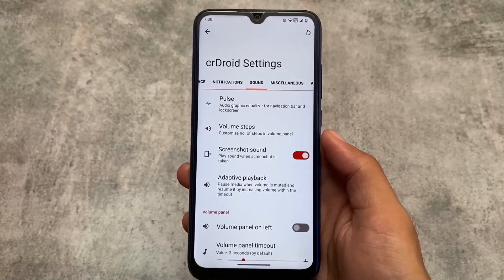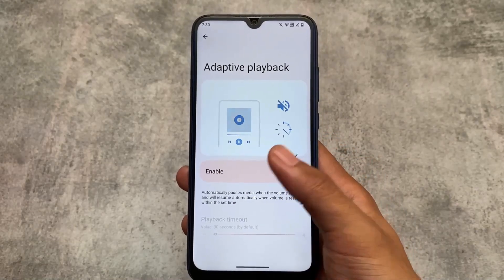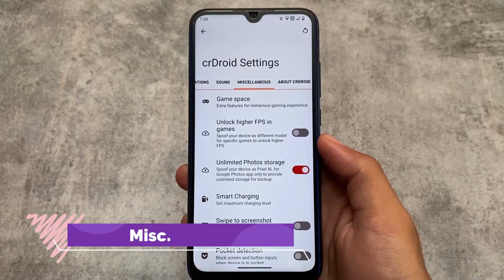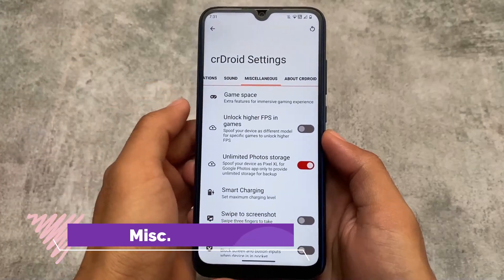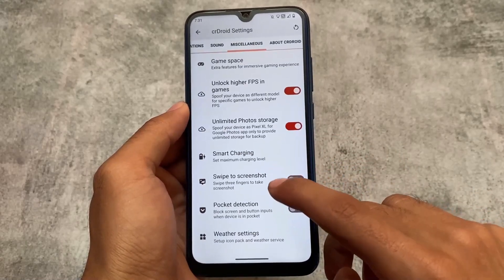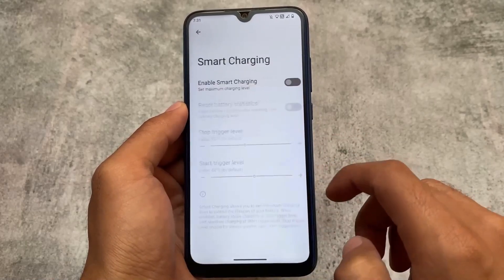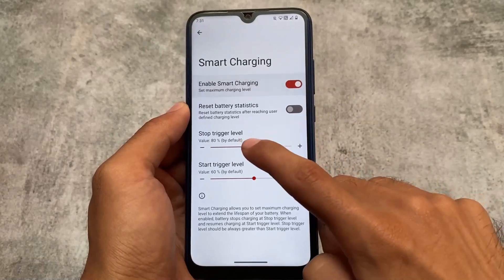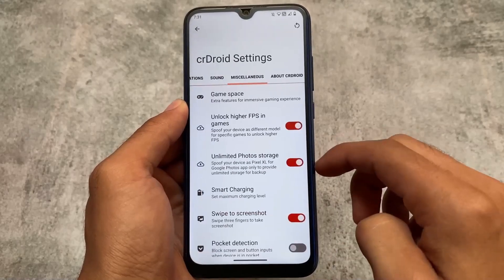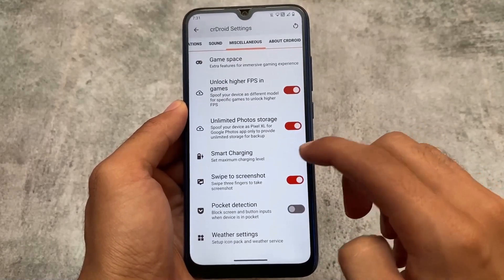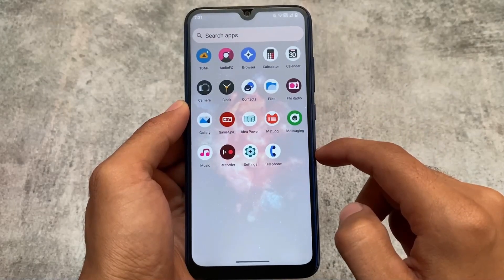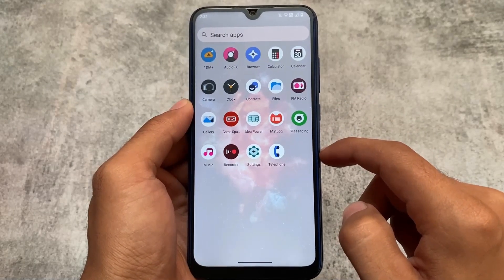A lot of users say crDroid is a stable custom ROM too. For miscellaneous features, we have swipe to screenshot, smart charging, and extra features in Game Space. These are the things available and they are more than enough. crDroid's latest version is actually good — it's still in beta stage. If you want to install and explore, the link is already available in the description if your device supports it.